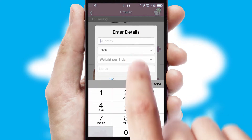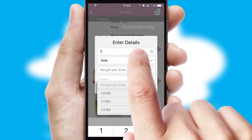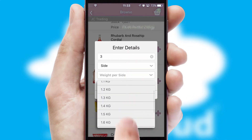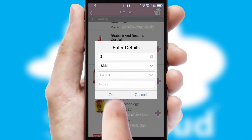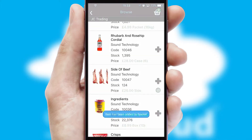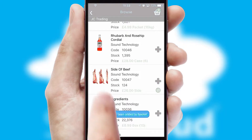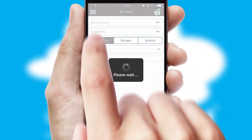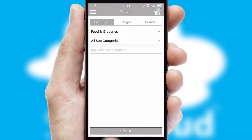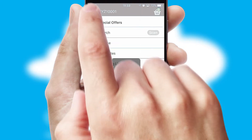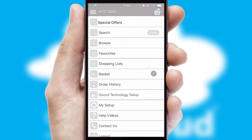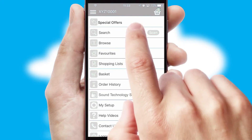SwiftCloud can also deal with multiple product options, including complex configuration rules. You can keep track of how many items you have in the basket with the icon at the top right of the page.